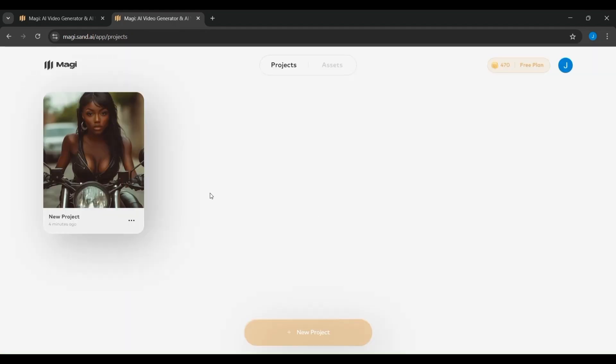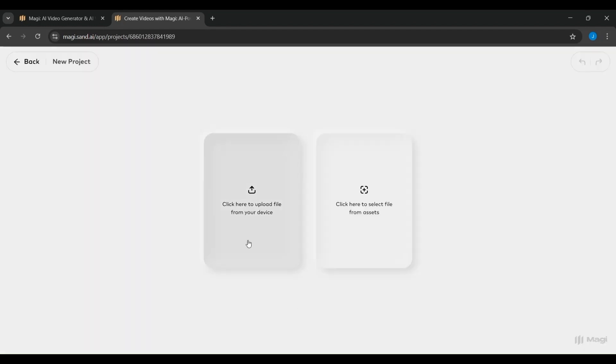This layout allows for seamless, frame-consistent video generation, making it easy to build longer sequences step-by-step.